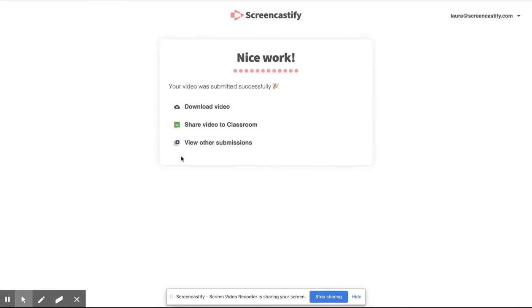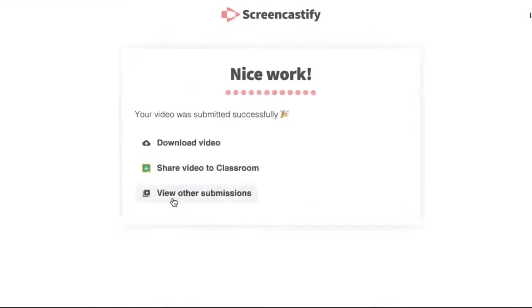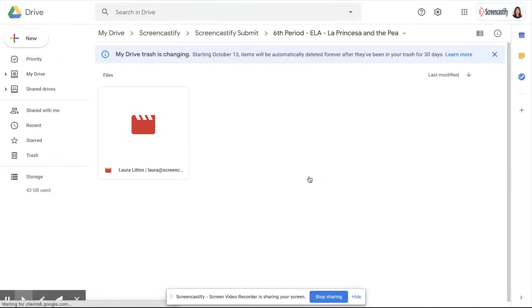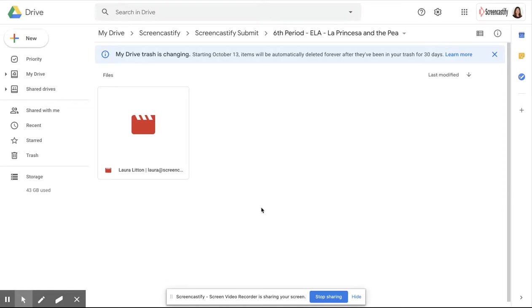As soon as it's done, they can click on the folder to see other submissions from their classmates, and they're brought to that Google Drive folder where they could see all the videos rolling in.